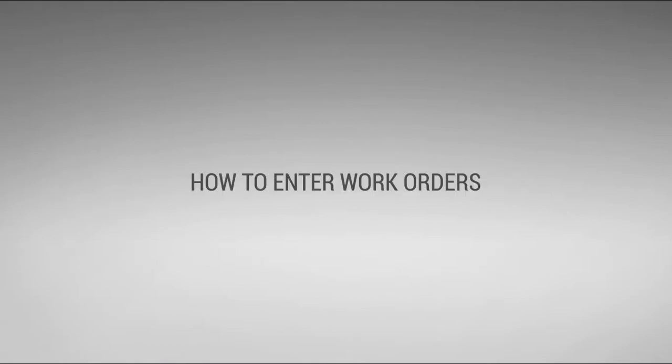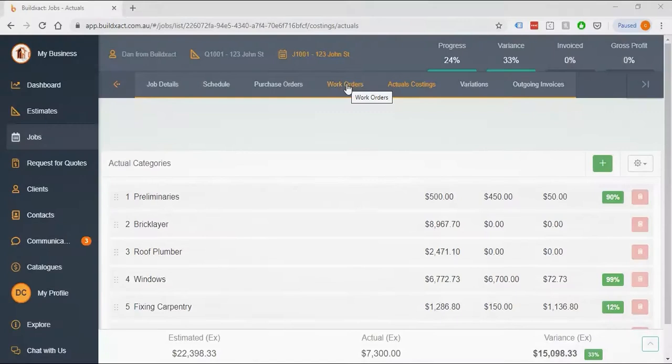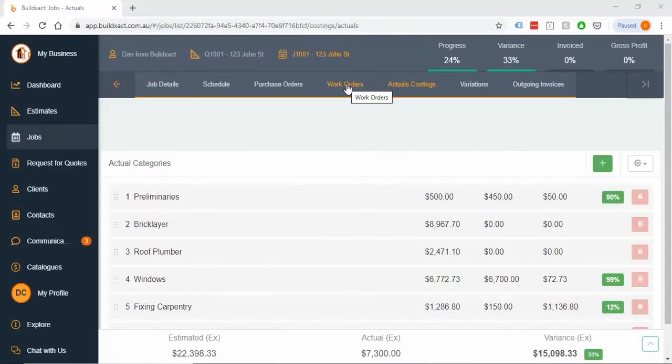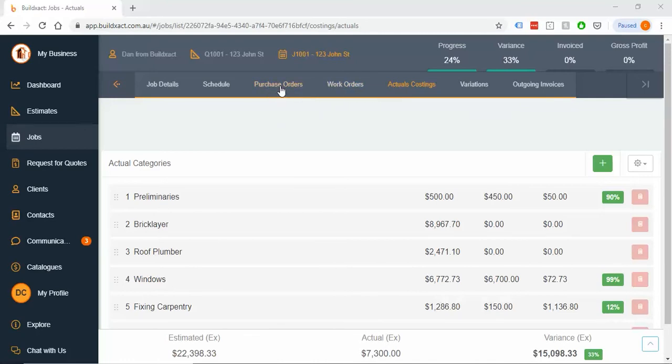Alright, so this video is going to talk about work orders and the different ways of entering them. Before we launch into it, just a quick point on the difference between purchase orders and work orders. We covered this in the purchasing video already, but just to summarize quickly again.